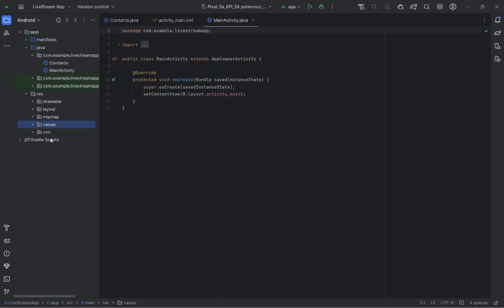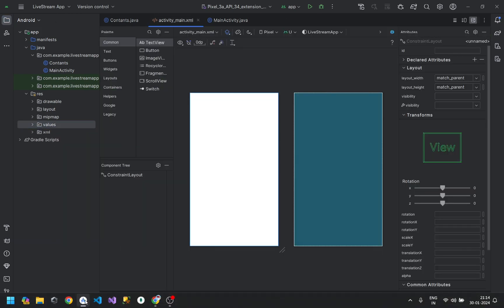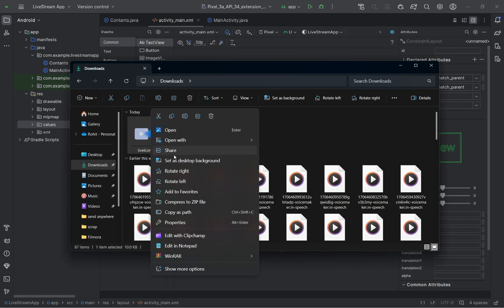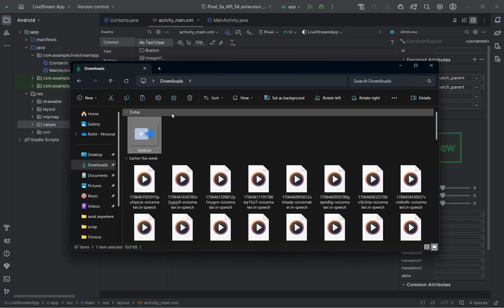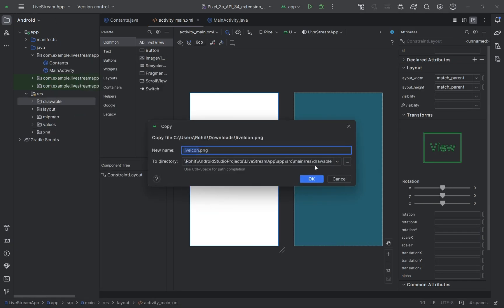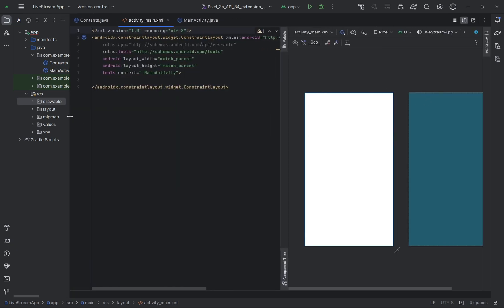Let's start designing the UI screens. You can design the screen as per your requirement. I'm not going to explain the designing part; however, I will add the source code file in the description — you can download it from there.